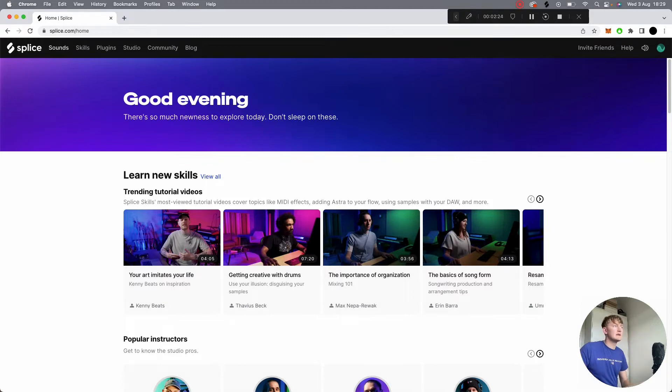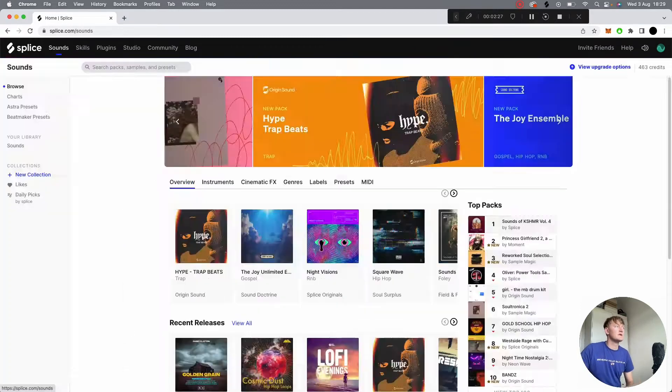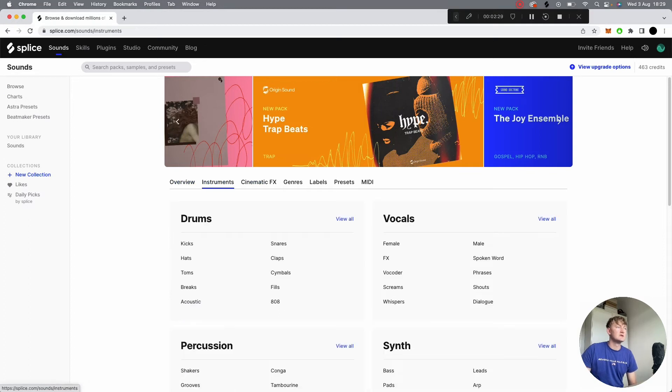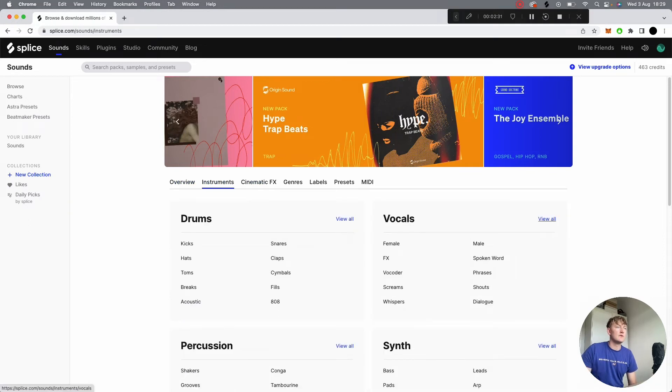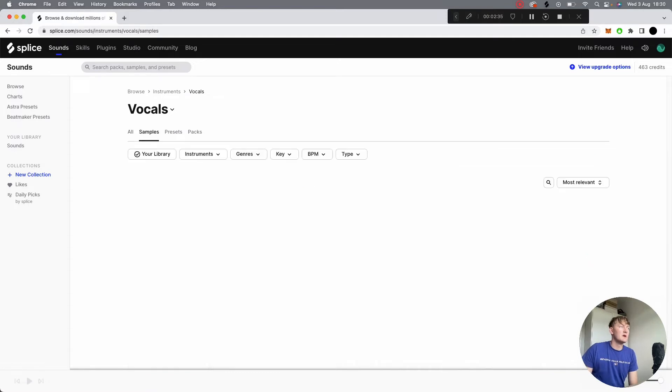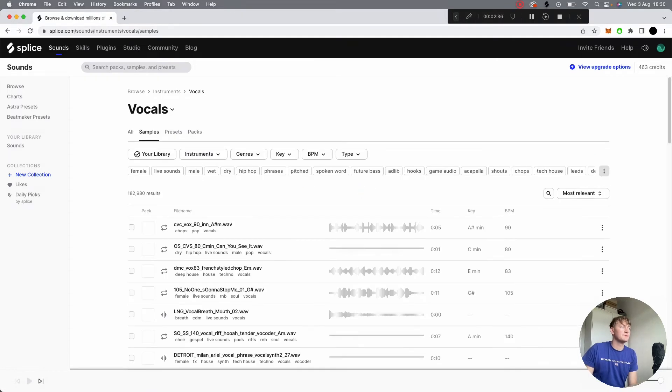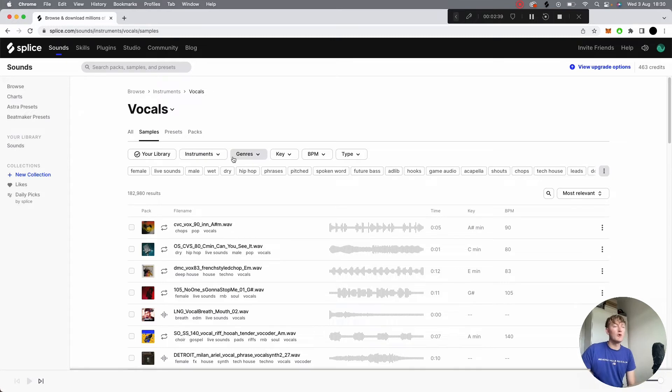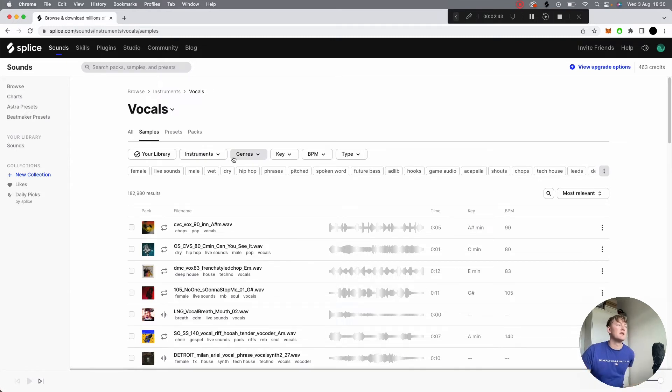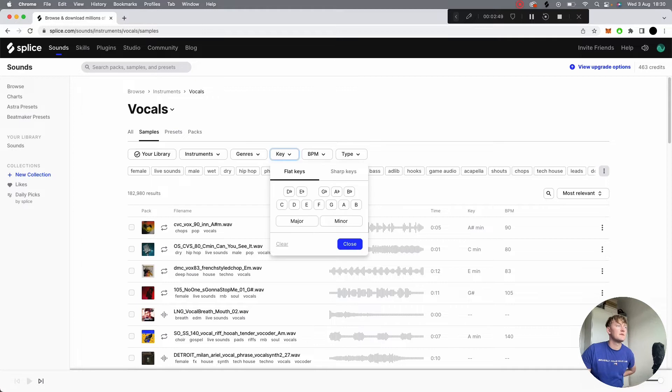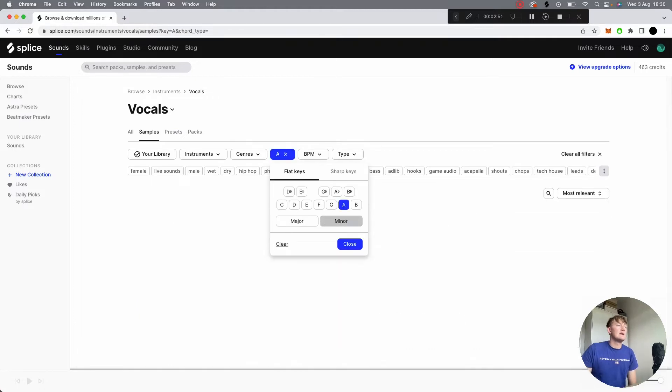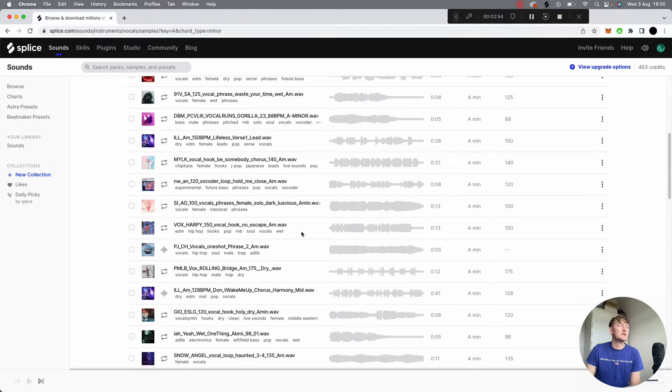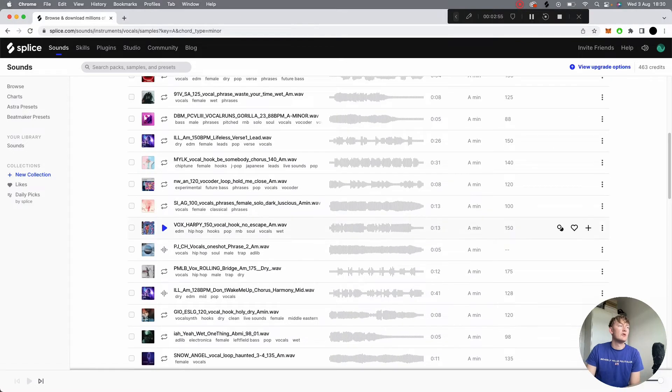Okay, so there's a few ways to find vocals using Splice. If you go to Sounds, go to Instruments, Vocals, and then it comes to this. You're then going to want to go to Samples. At this point, there's a couple of things you can do. If you've already got a track laid out, say you know it's in A minor, then the quickest way to find a vocal for that track is go to Key, A minor, and then this lists all of the samples on the website in A minor.